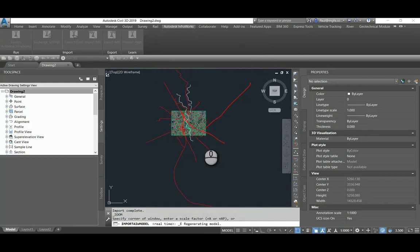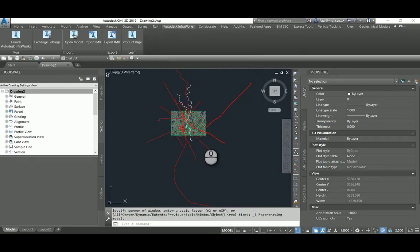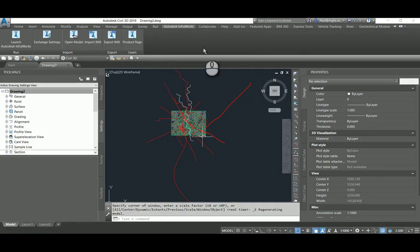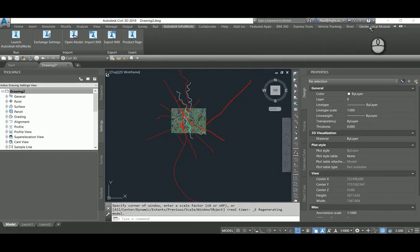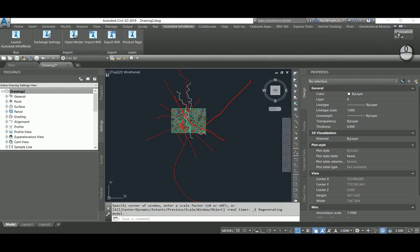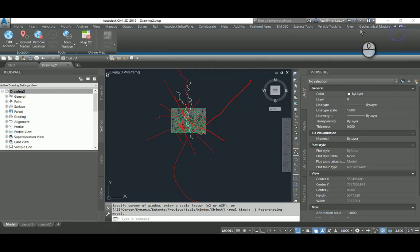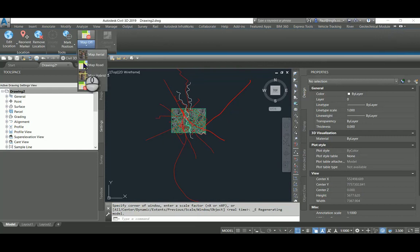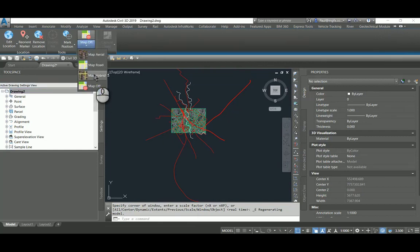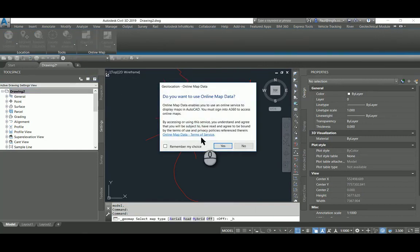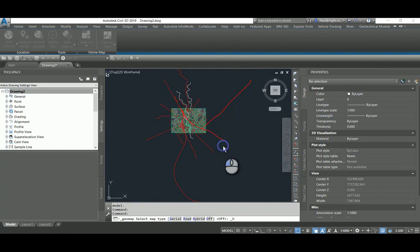Now the great thing about this is that it now sets the location for this model. So going to the Geolocation tab, it's contextual as soon as the location is set.